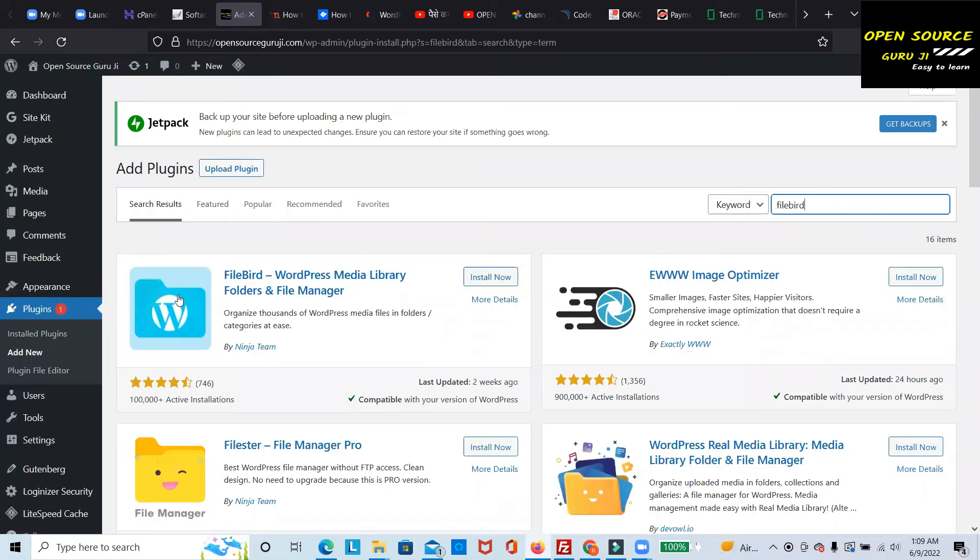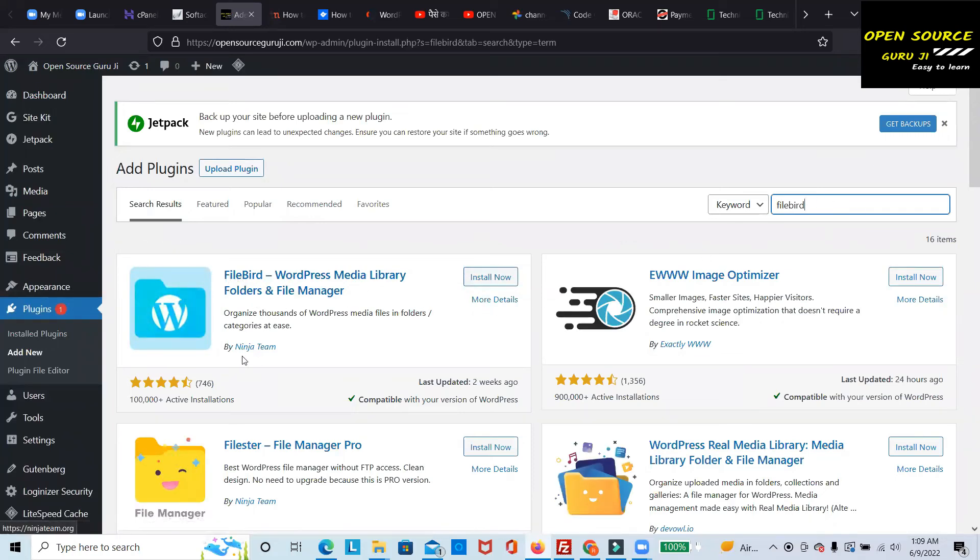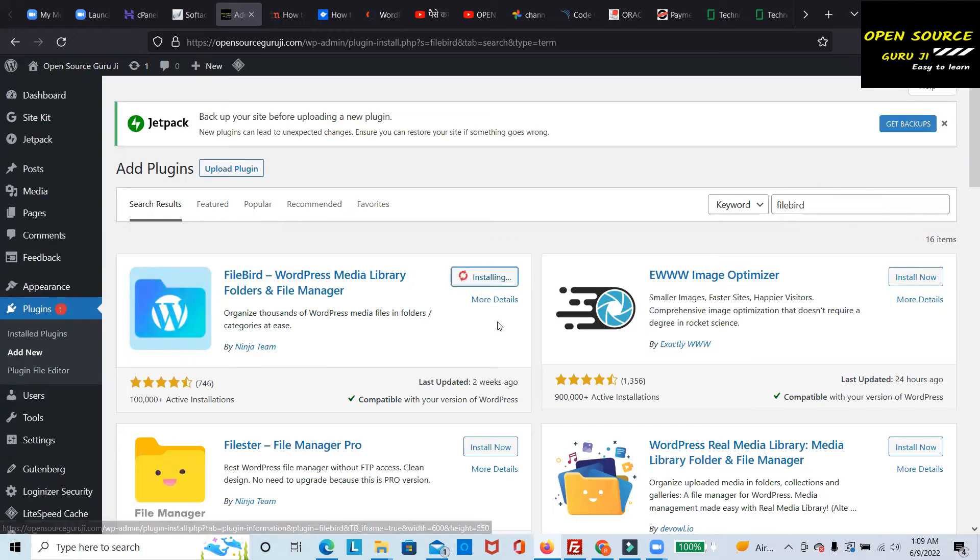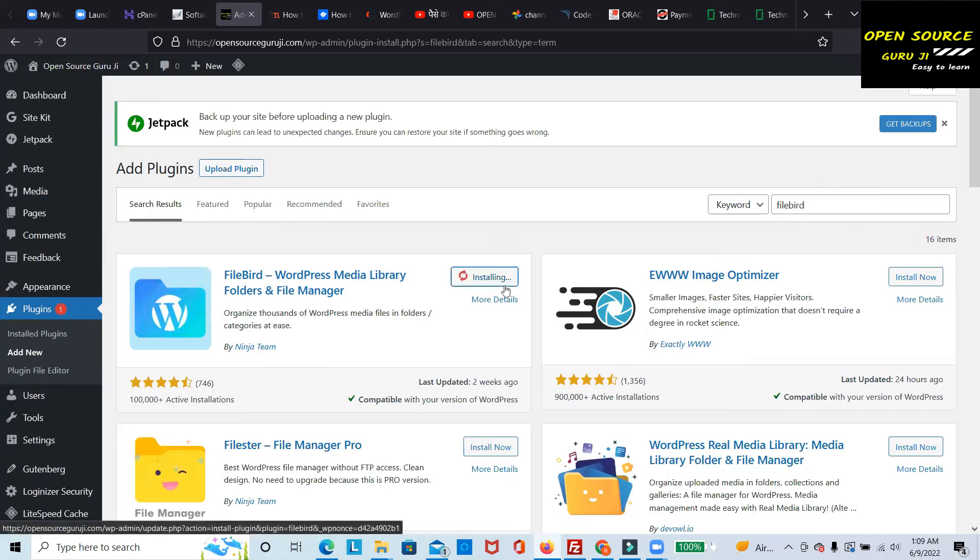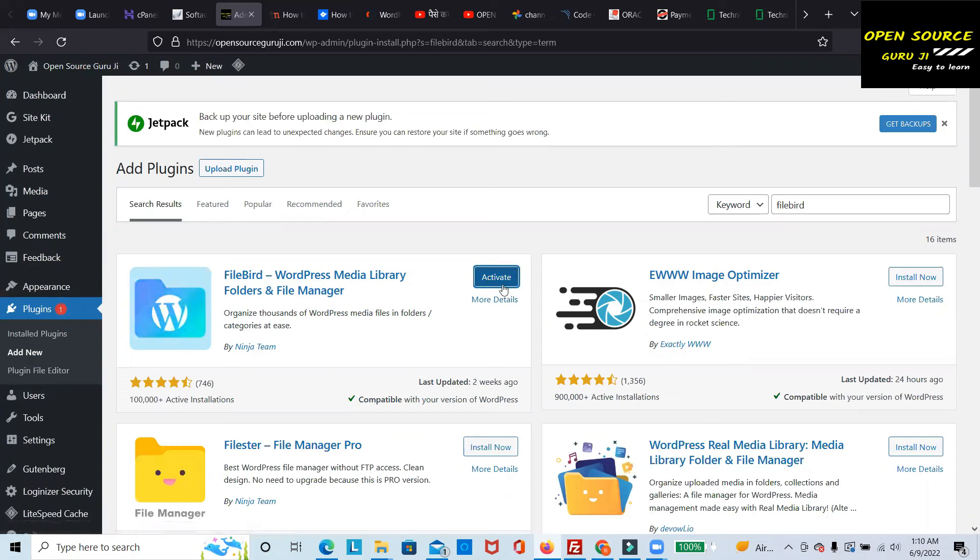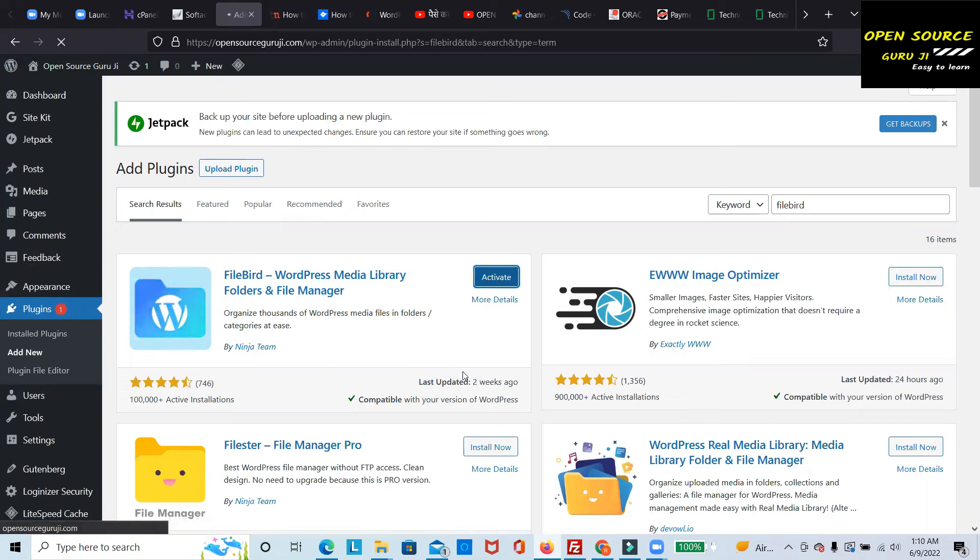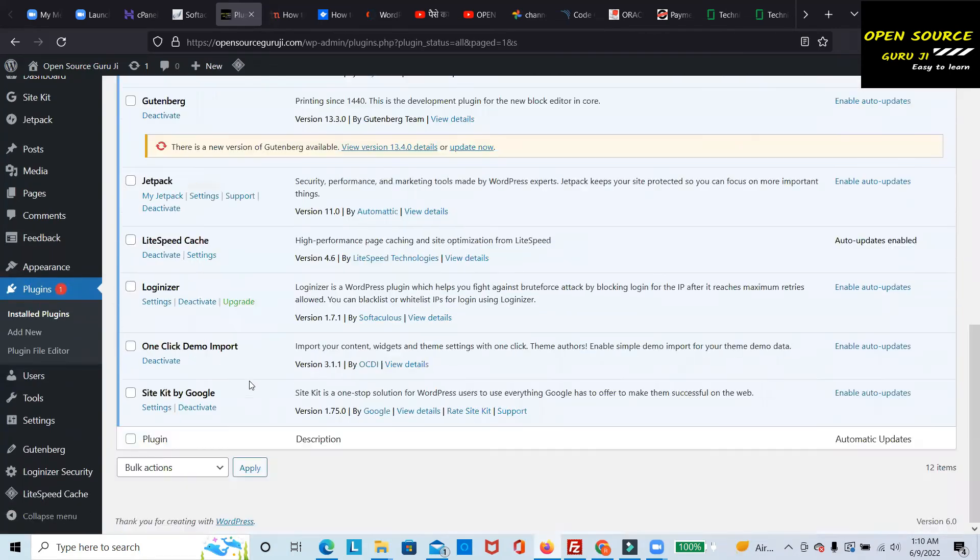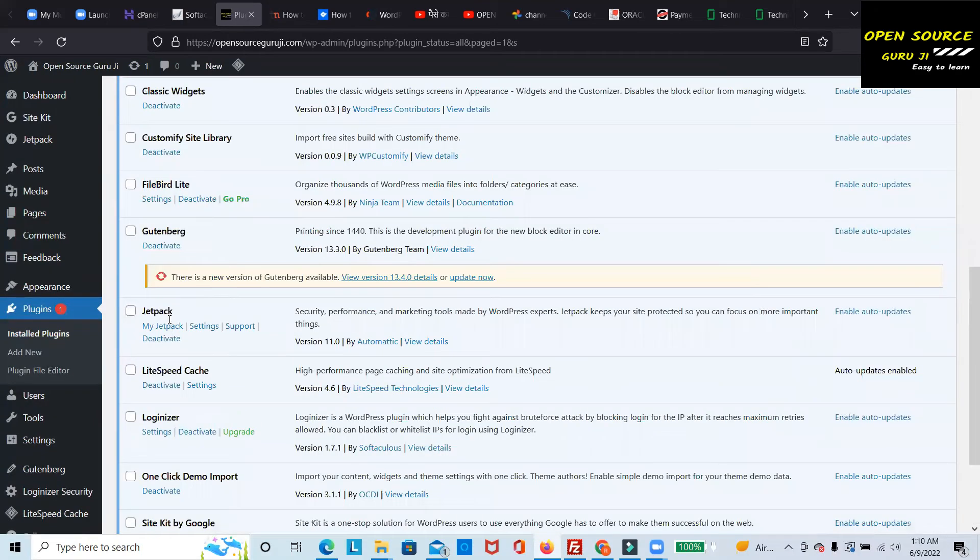you can see the plugin will come on the top left corner. You can directly click Install Now. Installation is ongoing... installation is done. Activate. Okay, so the plugin has been activated.